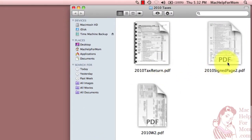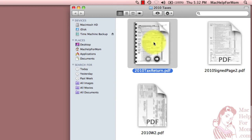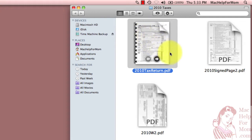So I've got three files here. This one is my 2010 tax return, straight out of the tax software, so it has no signatures on any pages. That's got four pages in it.